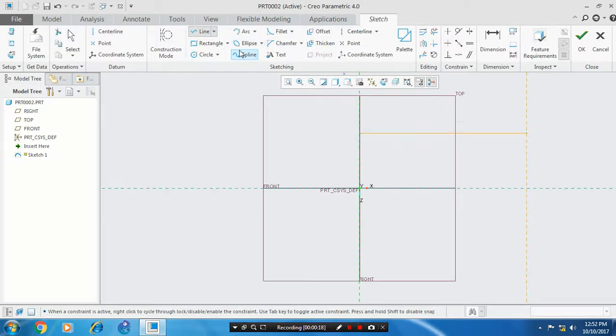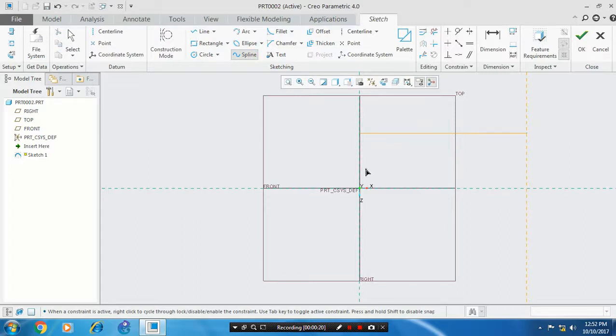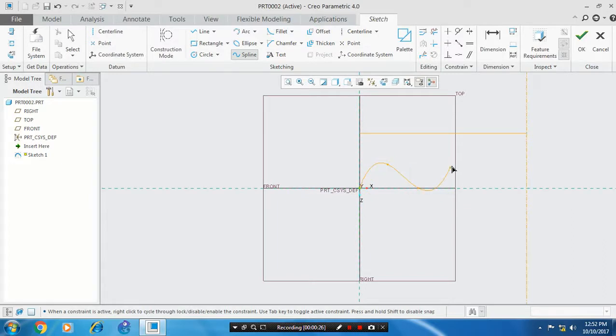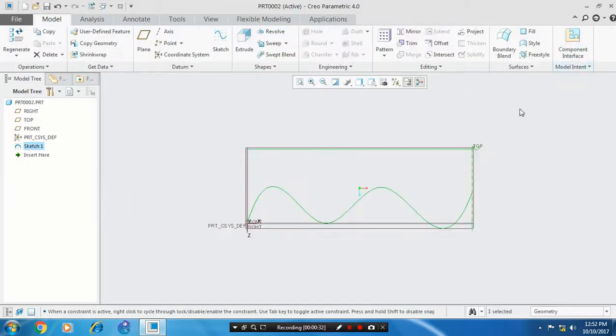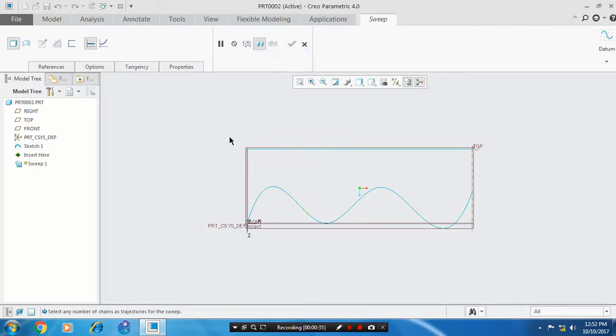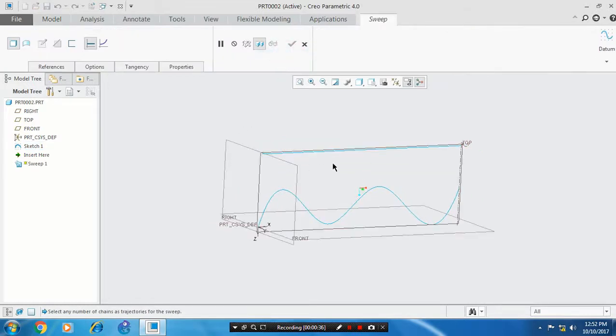Draw a spline. Both the line and spline are trajectories, which are necessary for the sweep option. After drawing your trajectories, click OK, then go to sweep and select variable sweep. Select your trajectories by